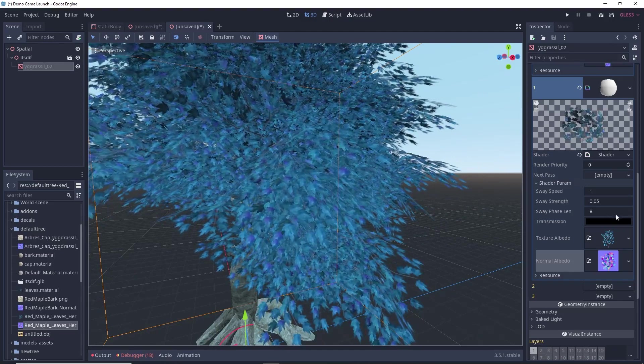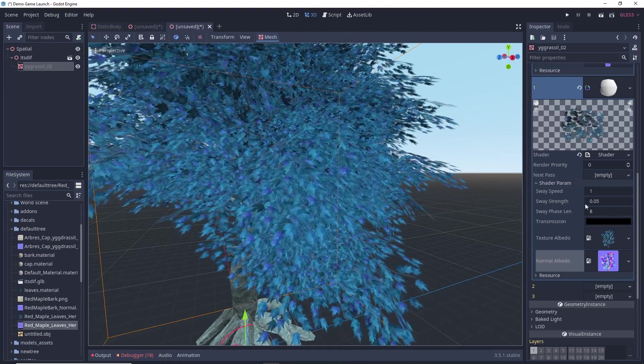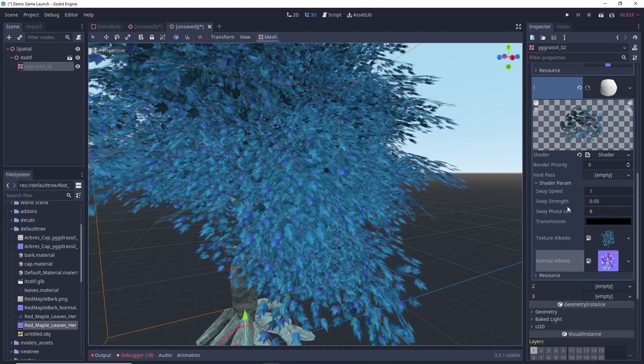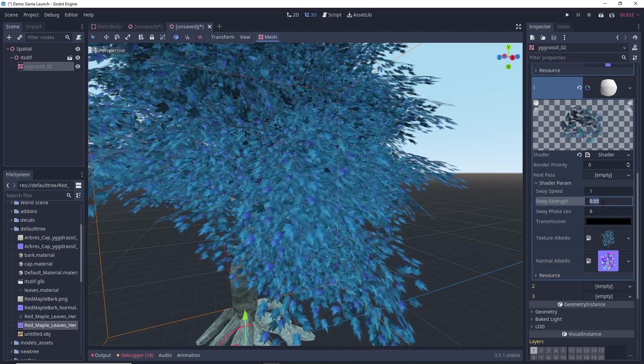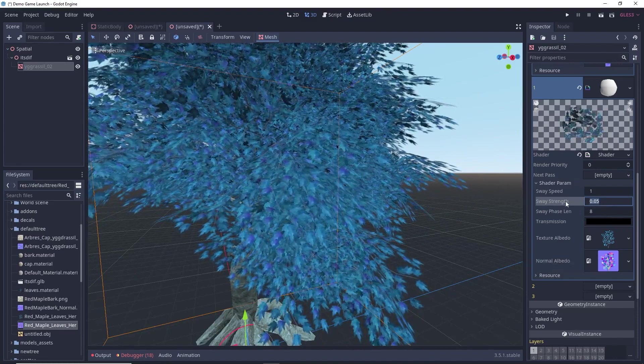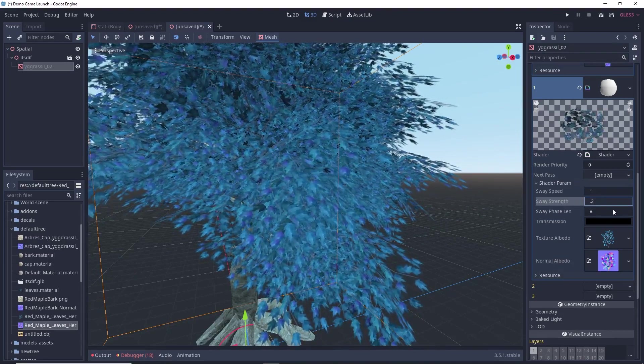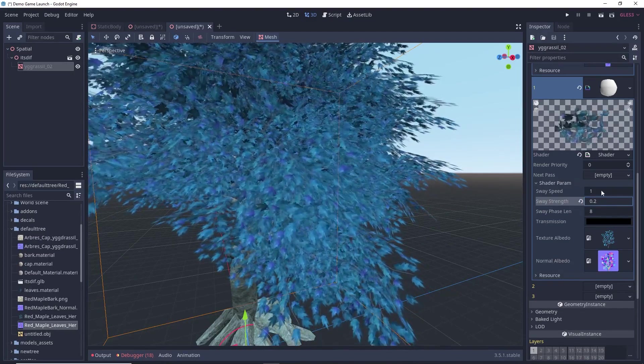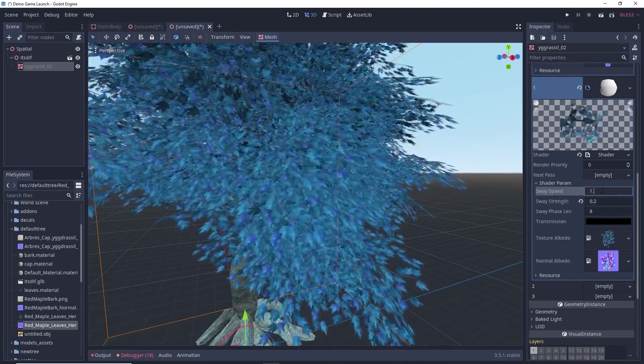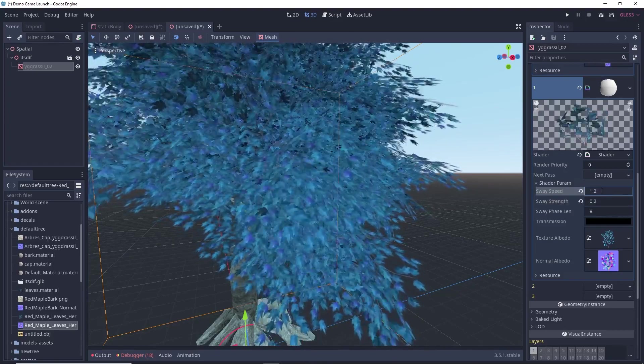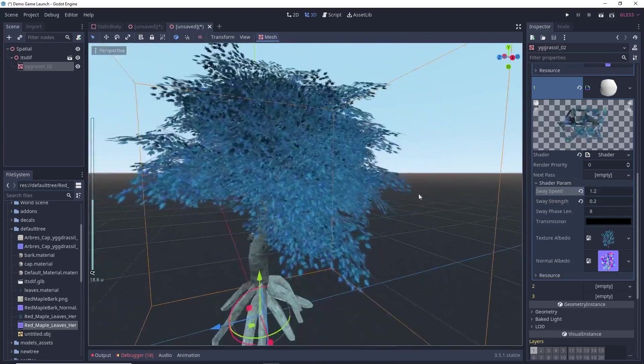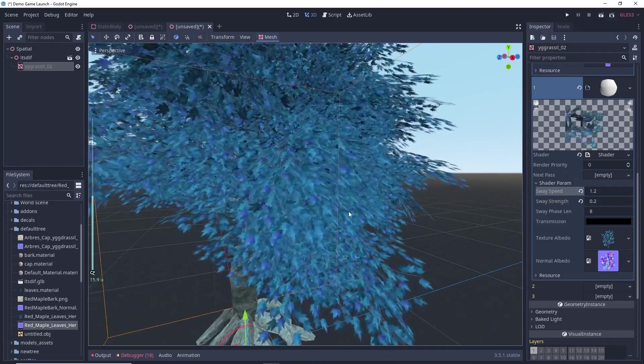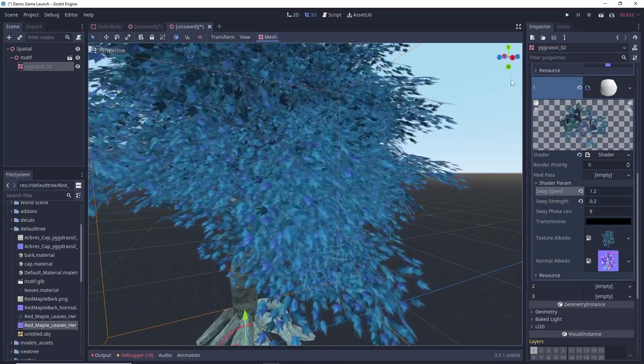So, to increase that you can play with all these three values. So, I will be changing my sweet strength to be 0.2 and this speed to be 1.2. You can see now my leaves are moving at a higher rate.